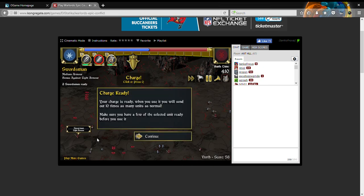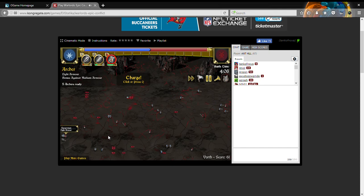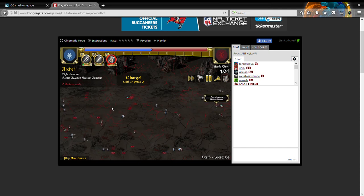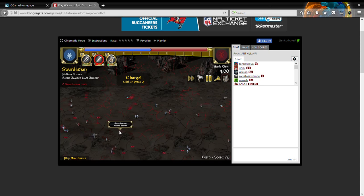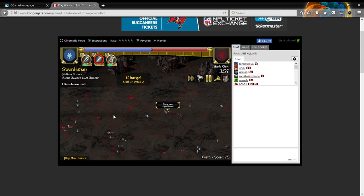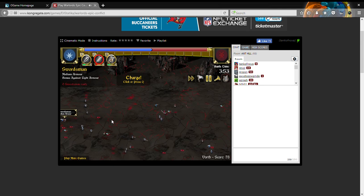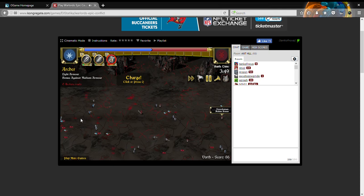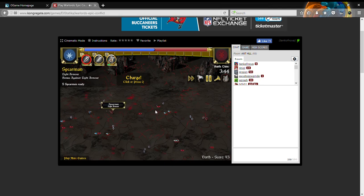In this game a charge multiplies your squad by ten. So if I were to get ten spearmen I'd actually be sending a hundred. And that's exactly what I'm planning on doing if I can hold off. I'm not using my charge yet, not until my spearmen get maxed out.